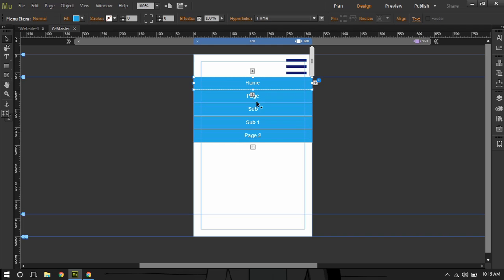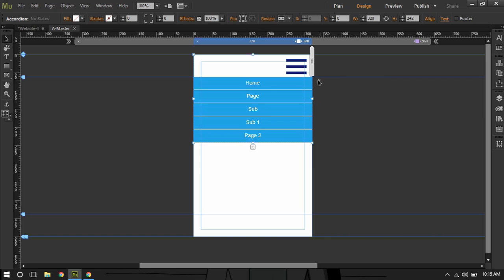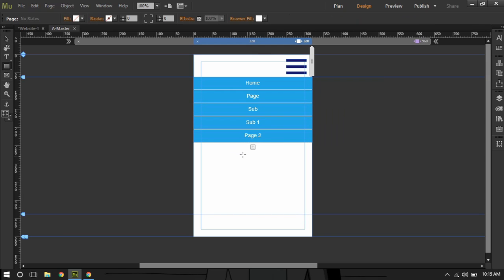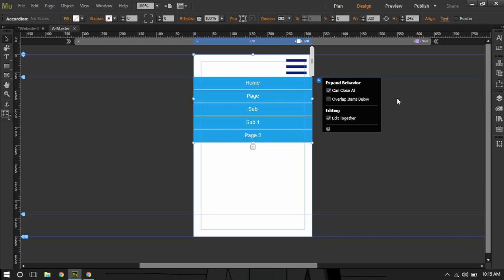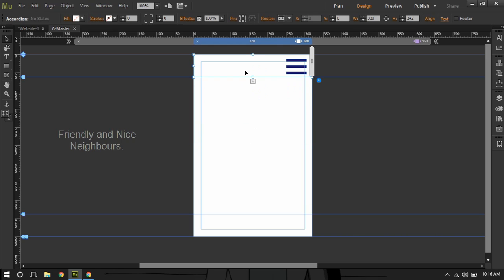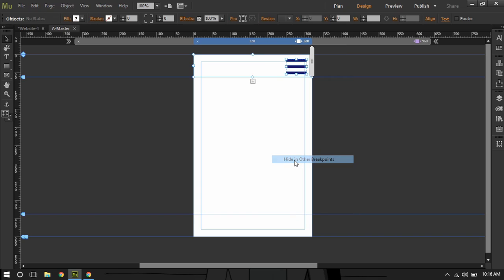I'll select the accordion and click the blue circle. I'll enable 'Can Close All' — because if you don't enable it, users won't be able to close the menu. If you want the menu to overlap anything below it, you can select the accordion and enable 'Overlap Items Below.' I'll collapse it, then select everything on this breakpoint and say 'Hide in Other Breakpoints.'